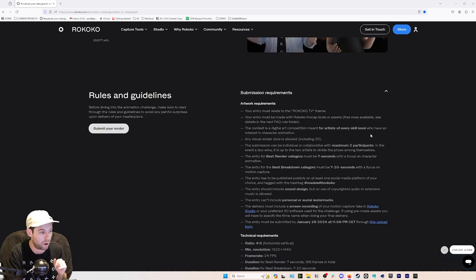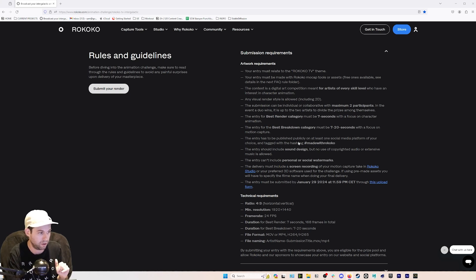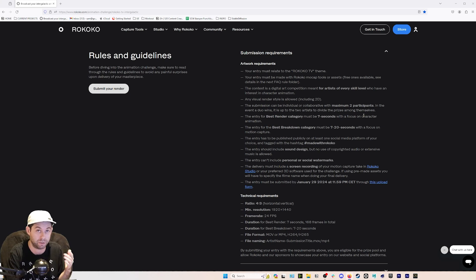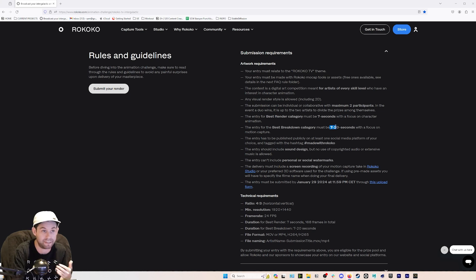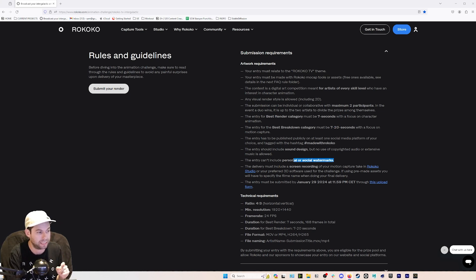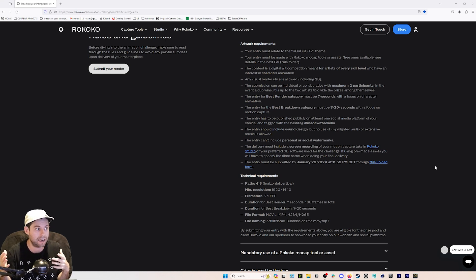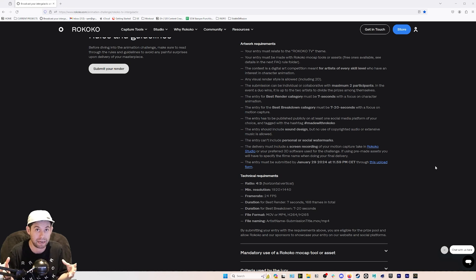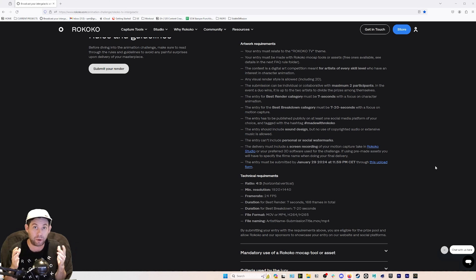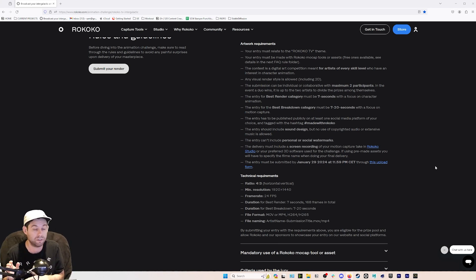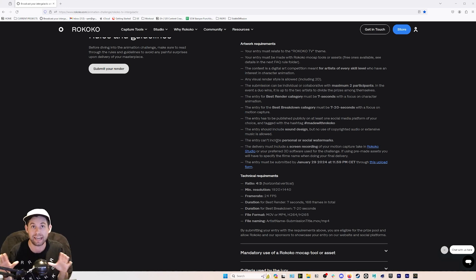Secondly, on submission requirements: many are self-explanatory. Seven seconds for the Best Render category at 24 frames per second, so 168 frames. Best Breakdown is between seven and 20 seconds. One thing people have had questions about: in a previous version of the rules we said it had to be a clean render with no graphical overlays. You can totally include graphical overlays — if you're doing a home shopping network parody, put overlays all over it, add funny Easter eggs, do color correction and compositing. That just referred to not adding personal or social watermarks.